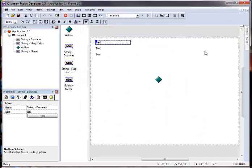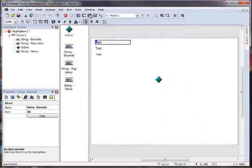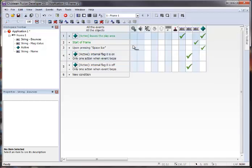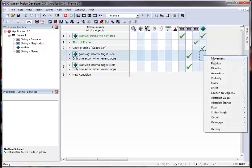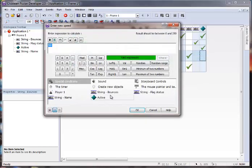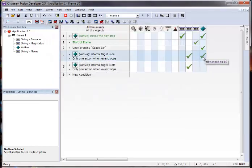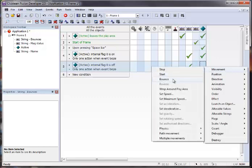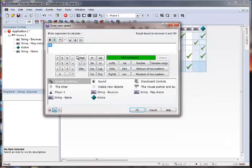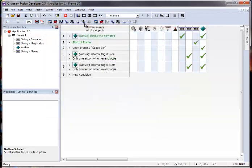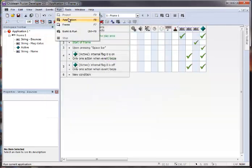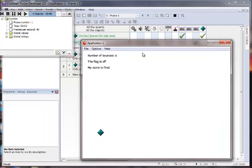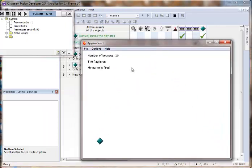And you can do something fun like, if the flag is on, let's change the speed to 10. And if the flag is off, we'll change the speed to 100. So run our game right now. You can see it's going really fast. And if I press the space key, it starts going really slow.